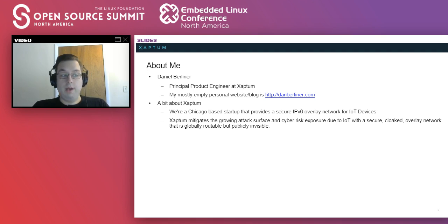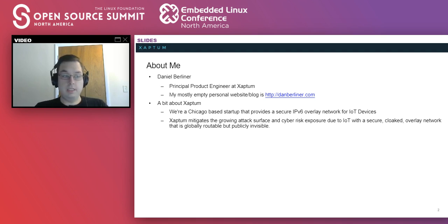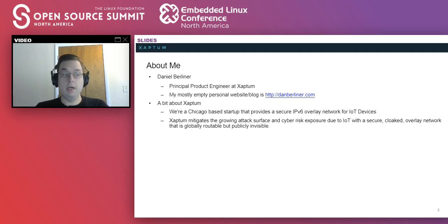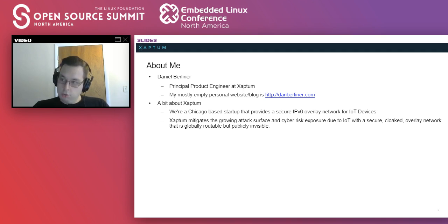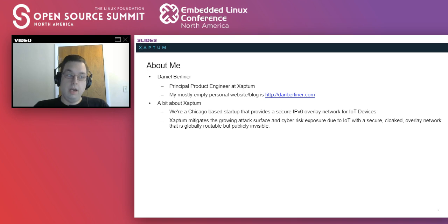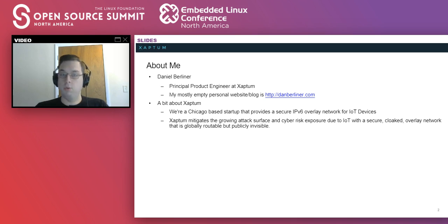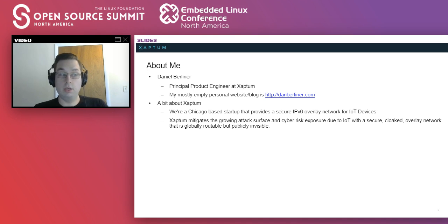At Zaptum, we provide a highly scalable solution for IoT devices to connect to a secure IPv6 overlay network that is globally routable but publicly invisible. However, contrary to what the sales team told me, I'm here to present HSS from a much more generic standpoint rather than going too far into our use cases for it.